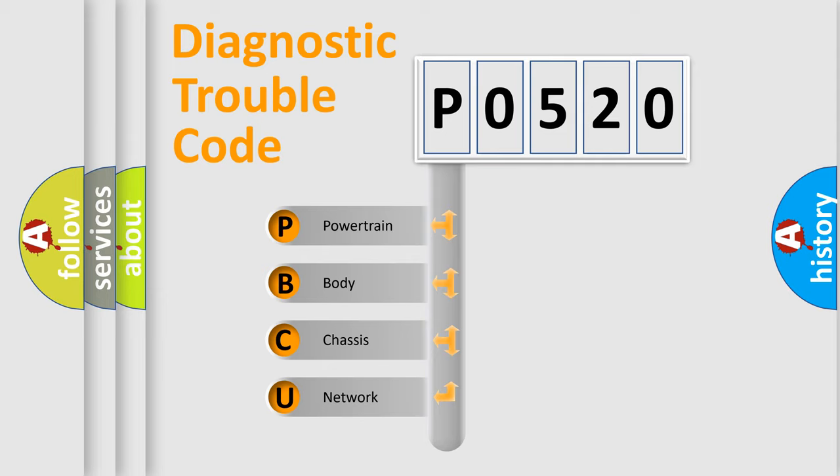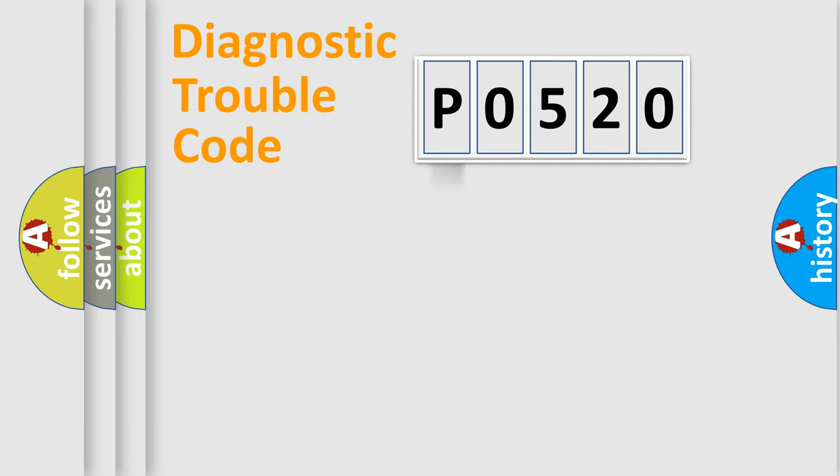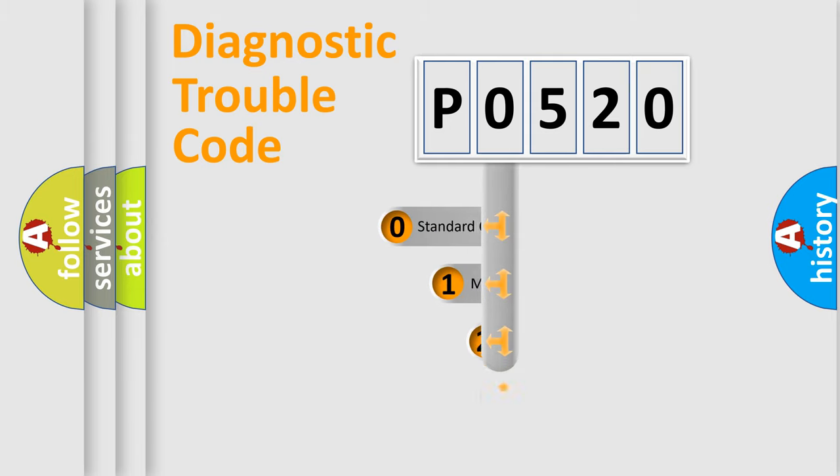We divide the electric system of automobile into four basic units: Powertrain, Body, Chassis, and Network. This distribution is defined in the first character code.